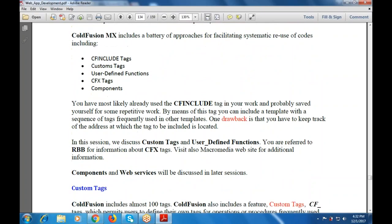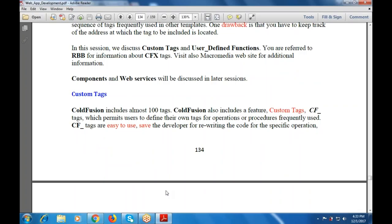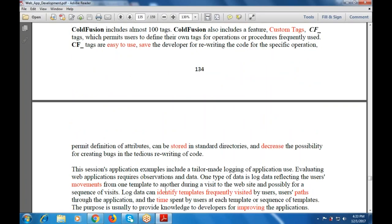In this session we discuss custom tags and user defined functions, CFX tags, components, and web services. ColdFusion includes almost 100 built-in tags and also supports custom tags, which permit the user to define their own tags and operations. These tags are easy to use, save the developer from rewriting code for specific operations, and decrease the possibility of creating bugs.